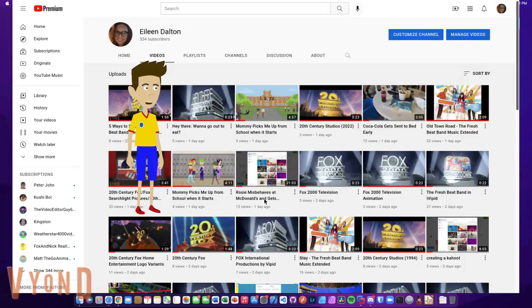Welcome to YouTube. Here, you can watch videos made by users from around the world. You can even create your own channel and upload videos. There are subscriptions. When you click on the subscribe button on a video, the channel will be added to the subscriptions list. Go ahead and watch a video.